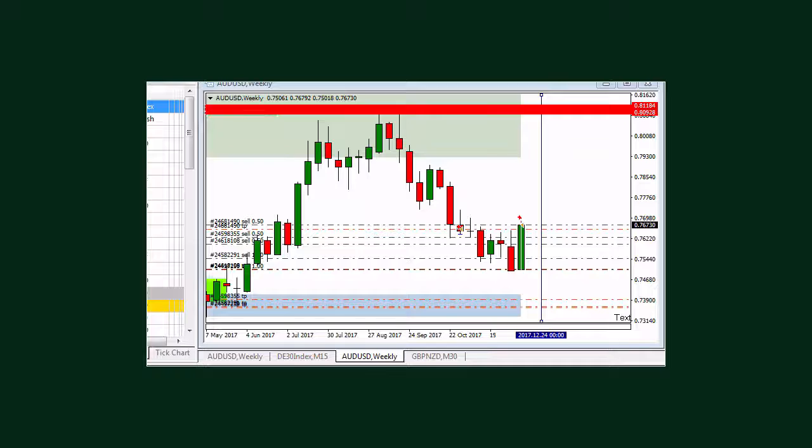Now, notice if you will, that we have a supply or order imbalance zone here, and we have an order imbalance or demand zone here. And most of the orders are placed here, selling, selling, selling, and what some traders do is they staircase, and they'll sell all the way up and then sell all the way back down.